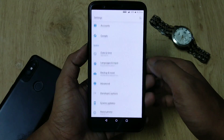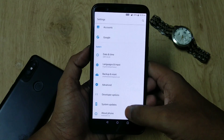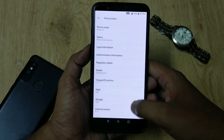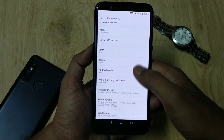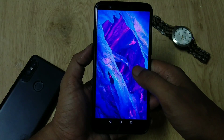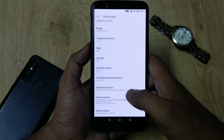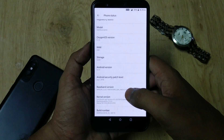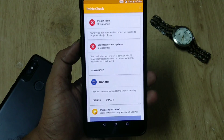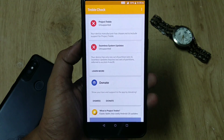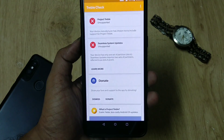Everything is done. Let's go to System Settings, About Phone — the OxygenOS version is 5.1.4, based on Oreo 8.1, and the security patch level is July 1, which is the latest patch.